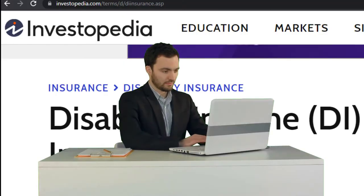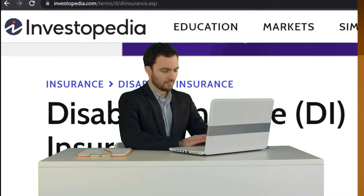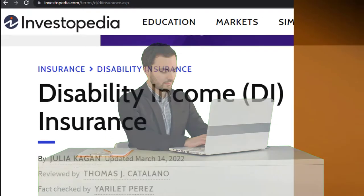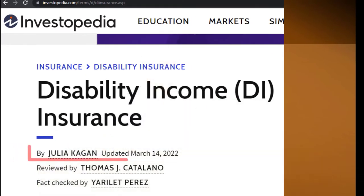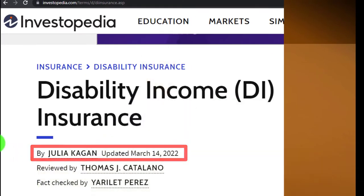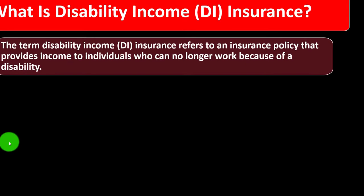Take a look at the references and resources and continue your research from there. This is by Julia Kagan, updated March 14, 2022.